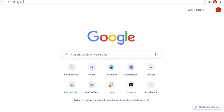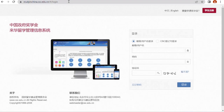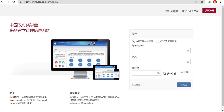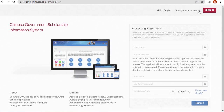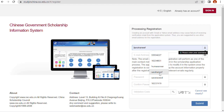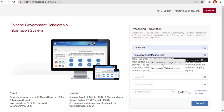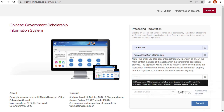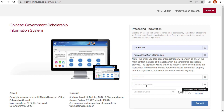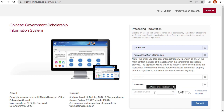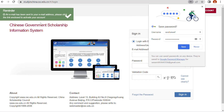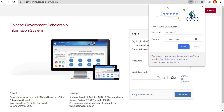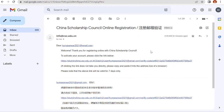Let's jump into the application form. Enter your email ID, password, confirm password, and captcha code, then submit. An email will be sent to your email address — click the link to activate your account. I received this email to activate my account — check the link below.